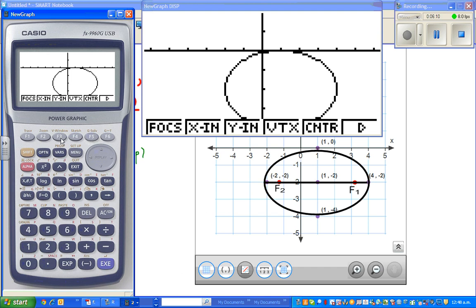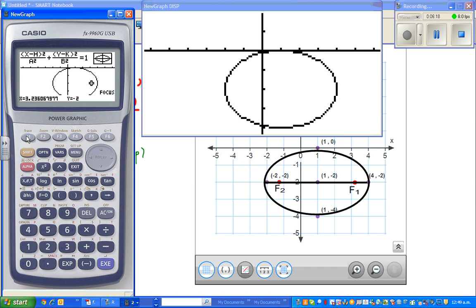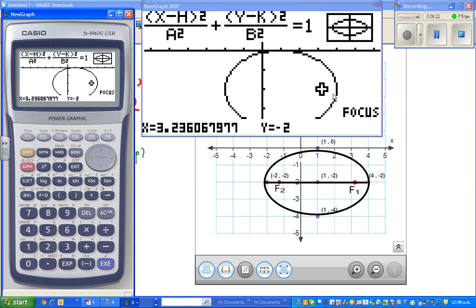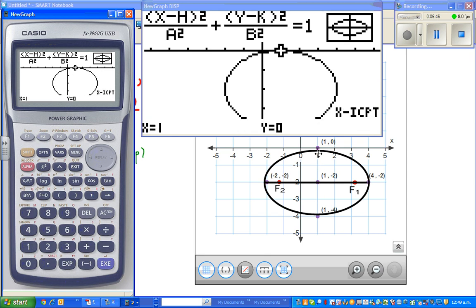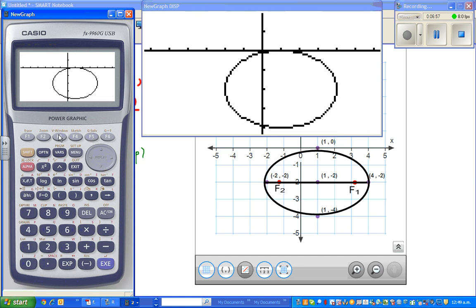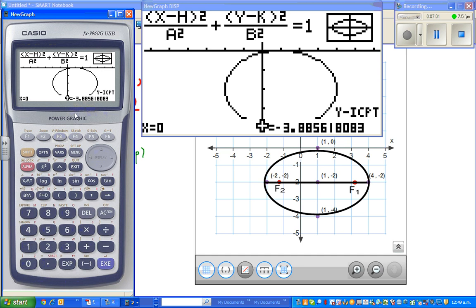Using gsolve, you get the focus. The first focus is at (3.23, negative 2) — compare this with our calculated value of approximately 3.2. That's your first focus on the major axis. The other focus is at (negative 1.23, negative 2). For x-intercept: you can see this is (1, 0). And the y-intercept is approximately negative 3.8, though it's difficult to plot.